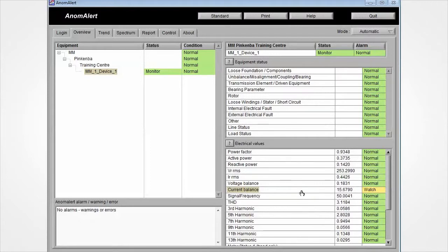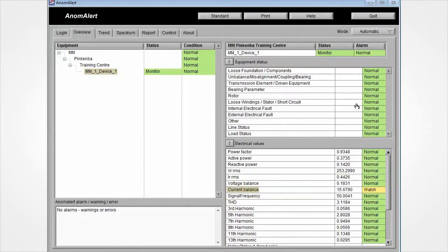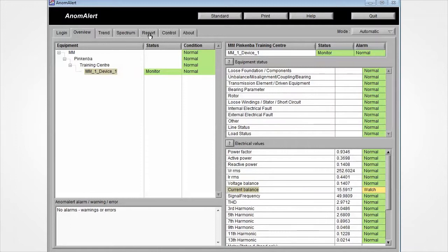this watch warning will be elevated into an equipment status alarm. This will flag the anomaly in the top right hand window.